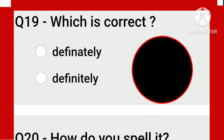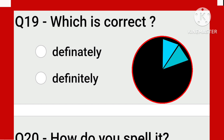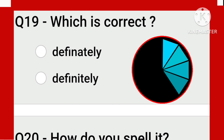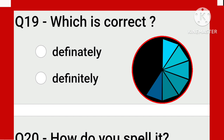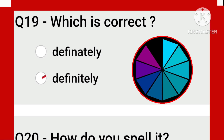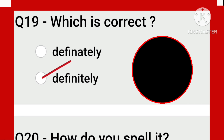'Definitely' is formed from 'definite,' so D-E-F-I-N-I-T-E-L-Y. It is not 'definately' — definitely. This one — this is the correct spelling.